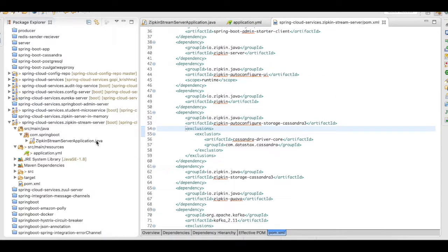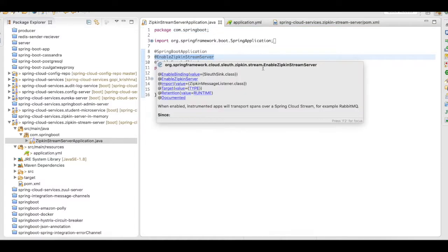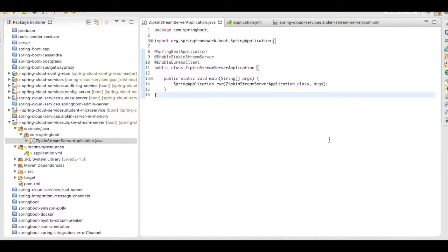And then, in your main application.java, you need to add the annotation Zipkin stream server. And since this particular project is going to act as a Eureka client, I have added the enable Eureka client here.